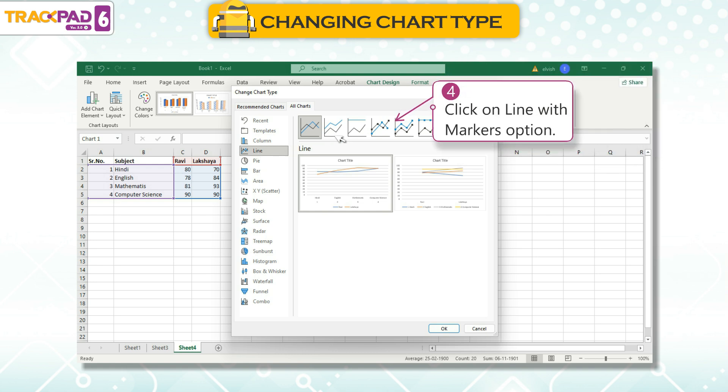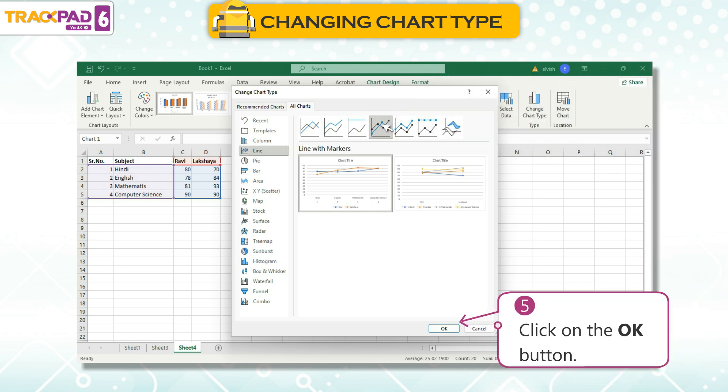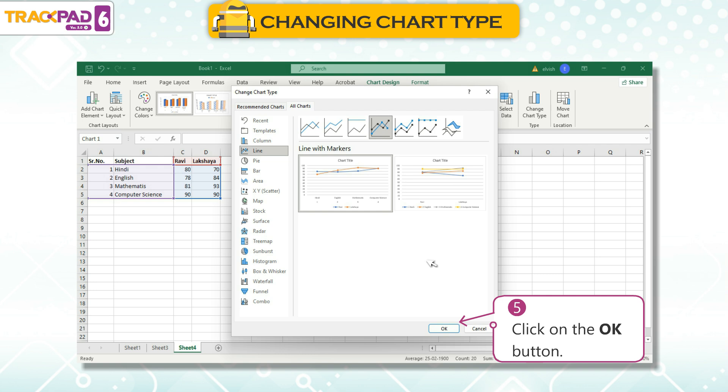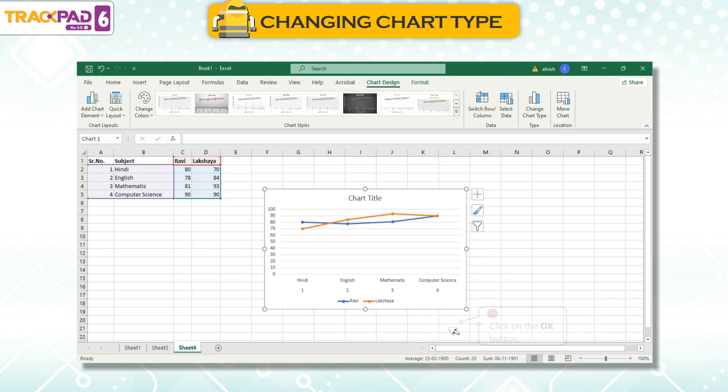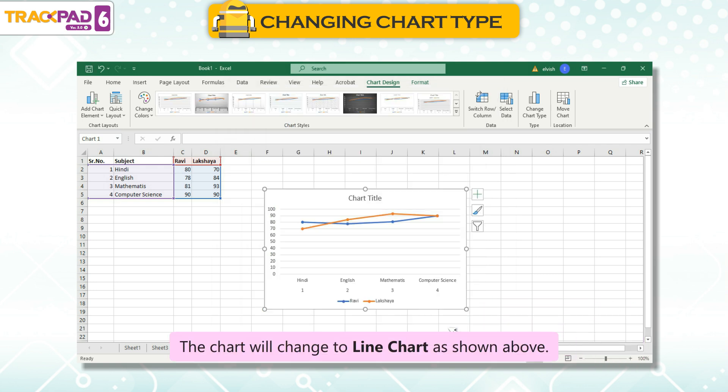4. Click on the Line with Markers option. 5. Click on the OK button. The chart will change to a line chart as shown above.